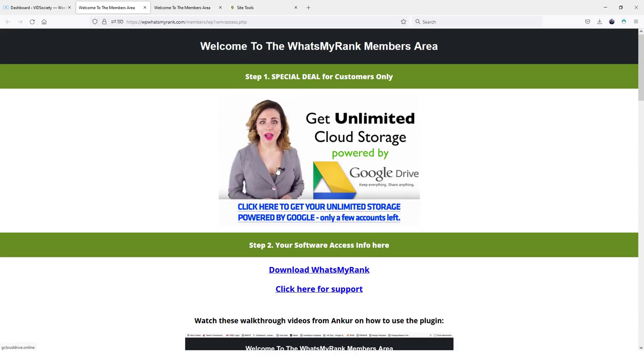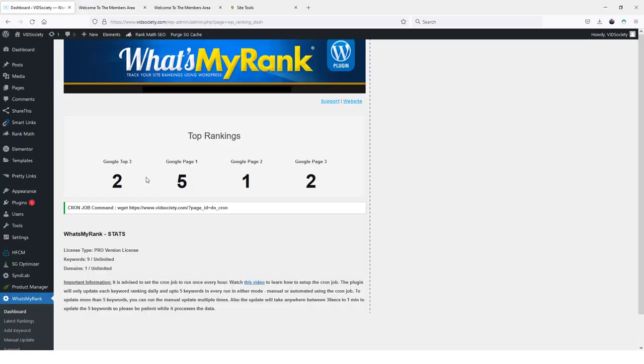There is one technical thing that you have to do to get this set up. So right here you can see I'm inside of my WordPress dashboard. And there's some text here that says cron job command. So you got to understand in order for this tool to constantly run off of your WordPress website, you have to give your website or your server the command to run it every so often. And so this is really easy to do.